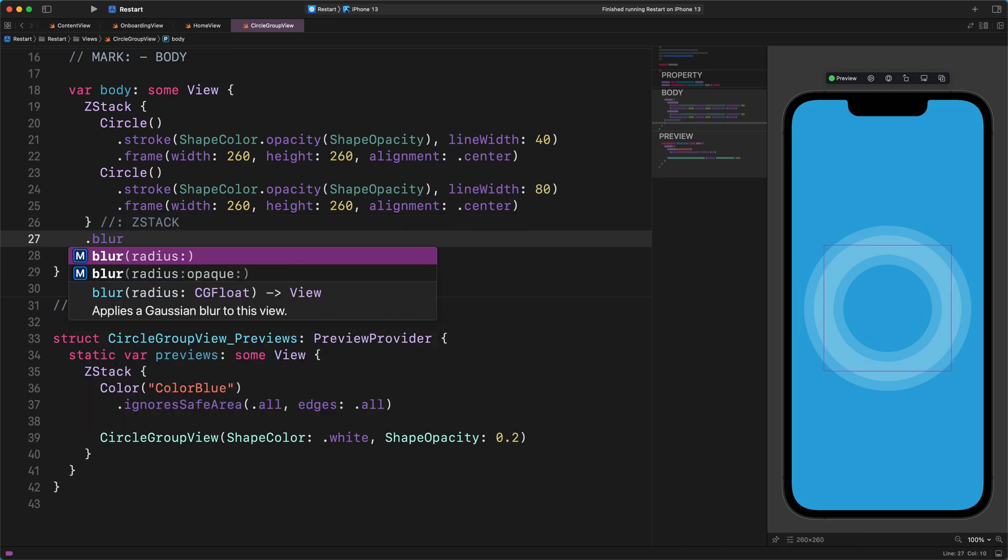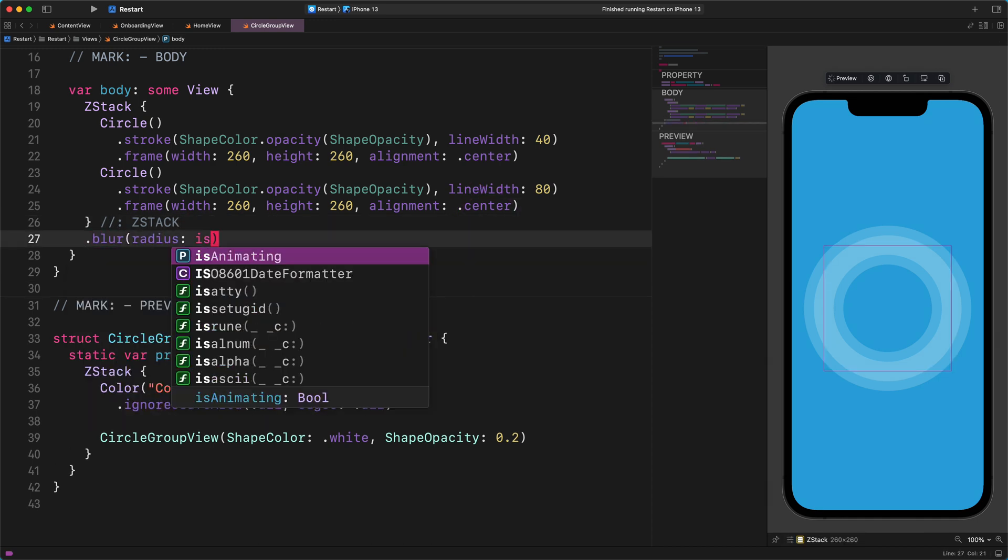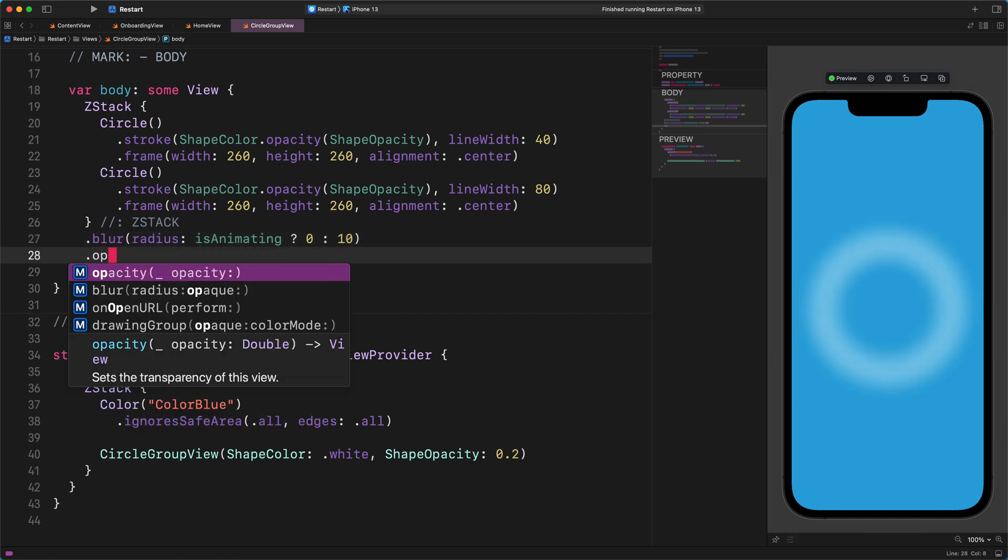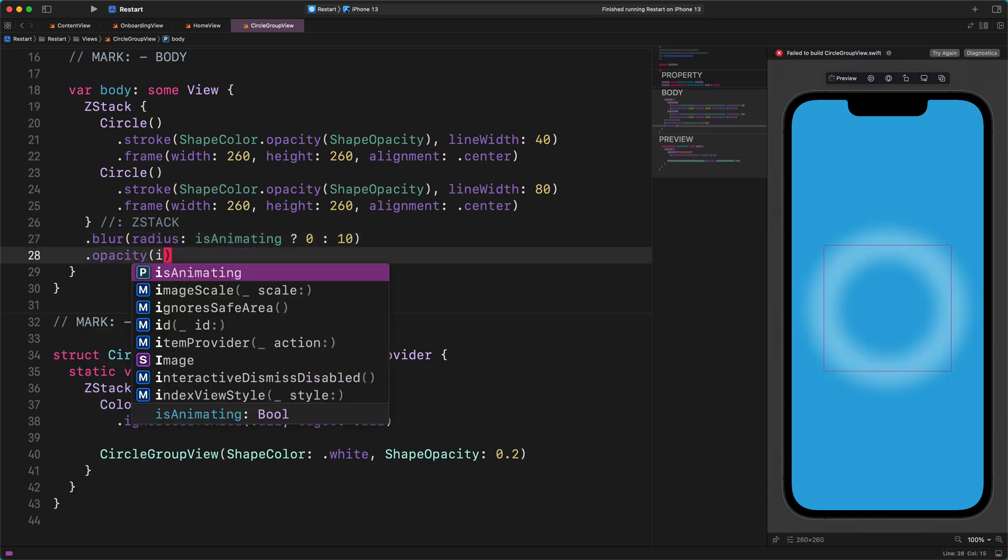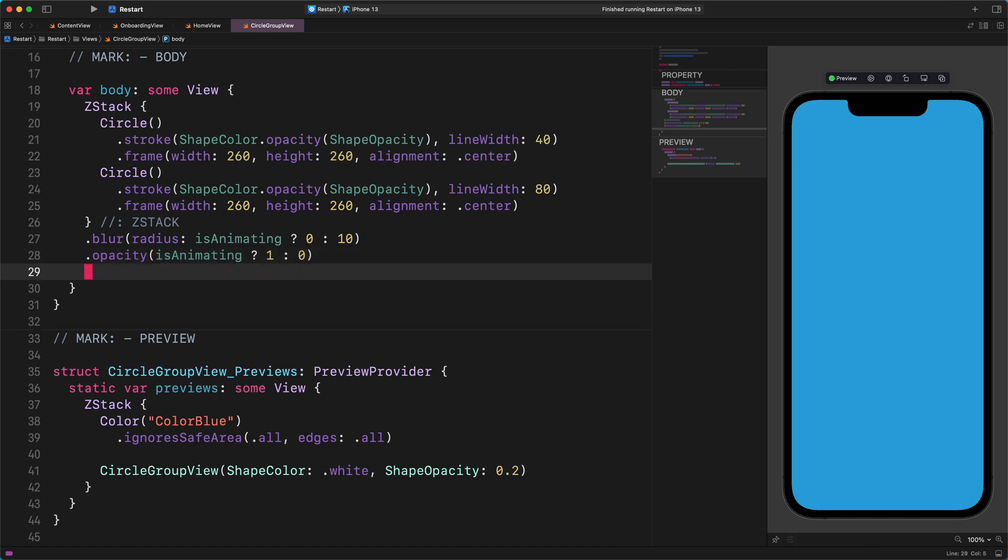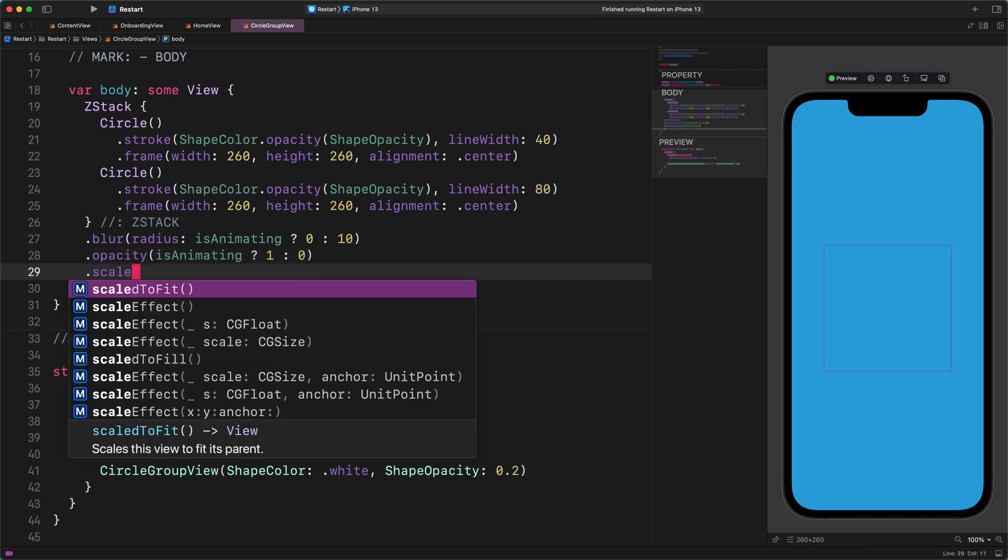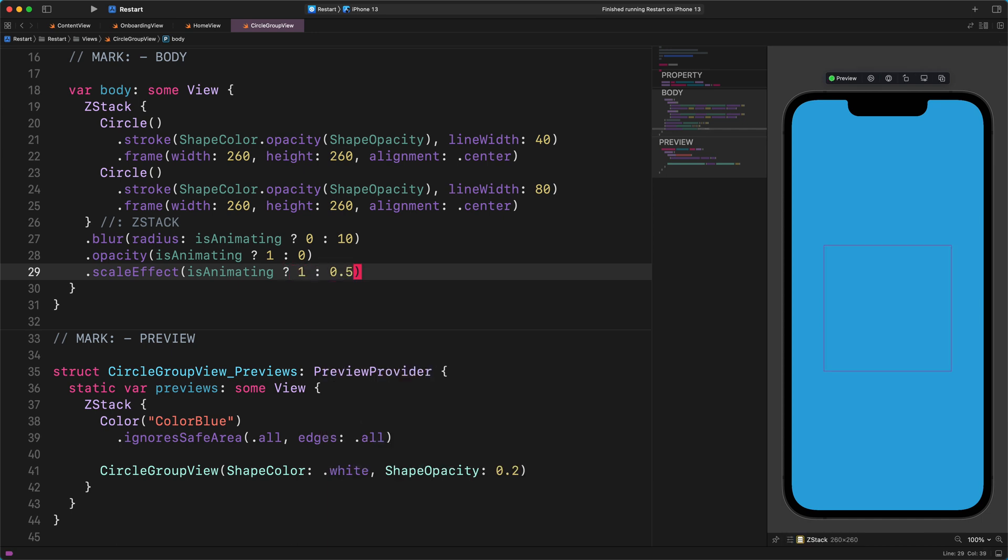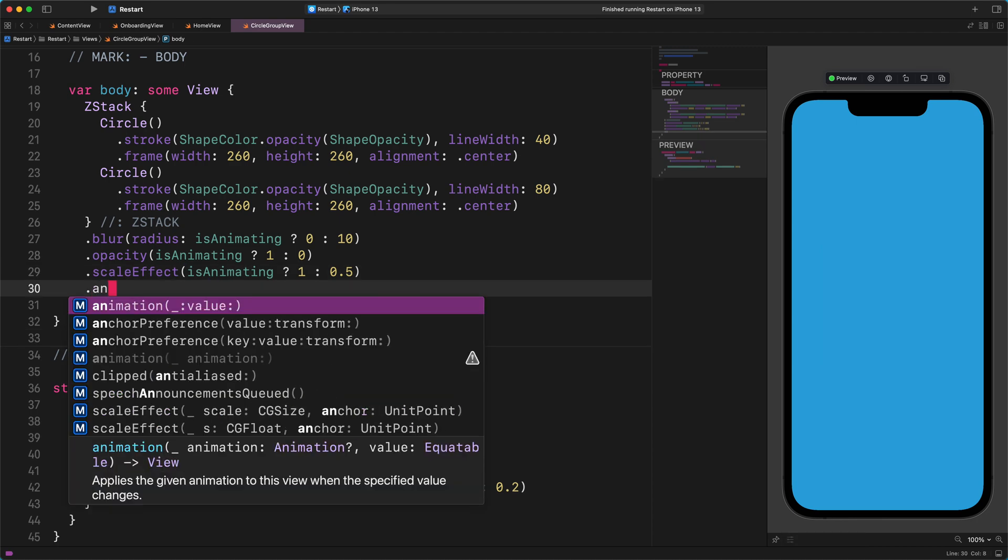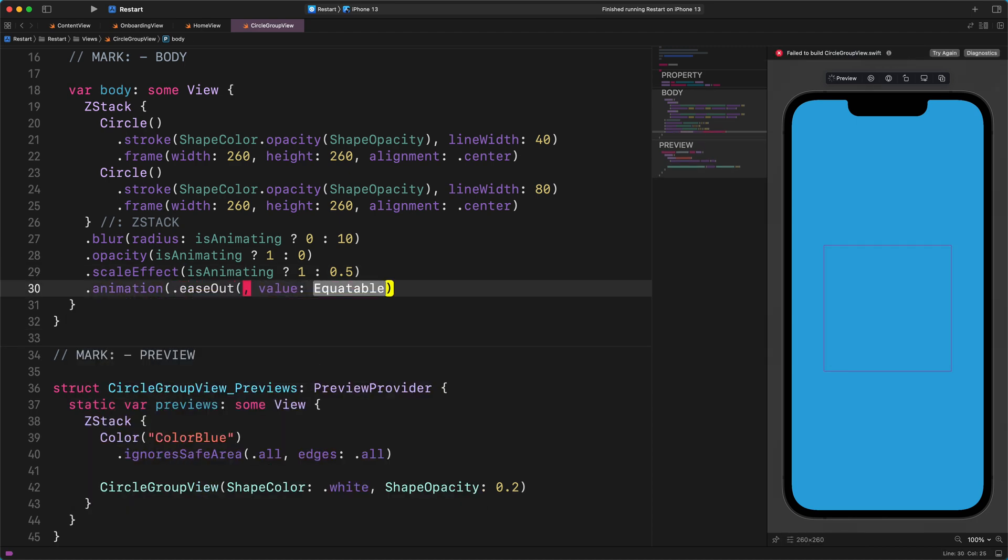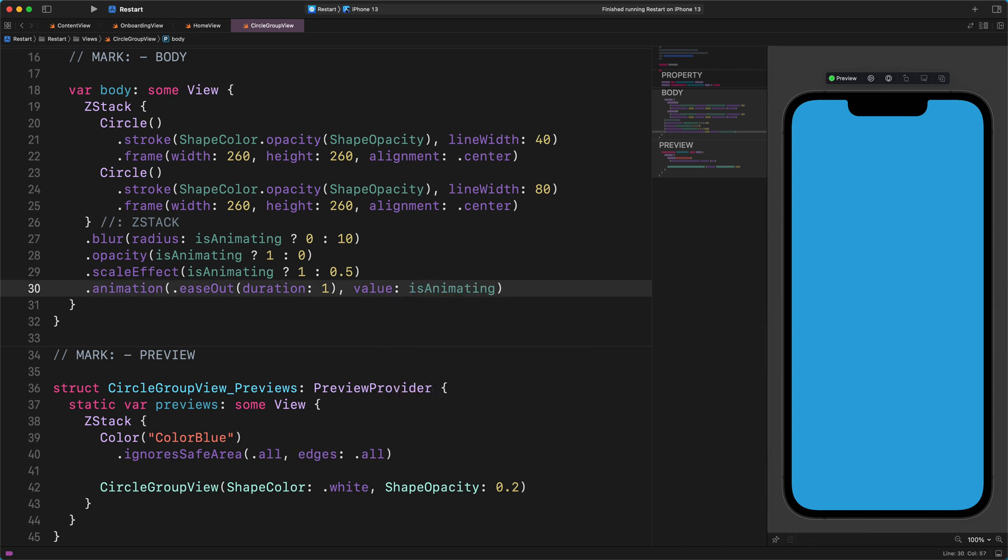.blur(radius: isAnimating ? 0 : 10), .opacity(isAnimating ? 1 : 0), .scaleEffect(isAnimating ? 1 : 0.5), .animation(.easeOut(duration: 1), value: isAnimating)